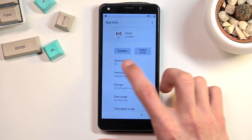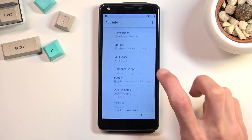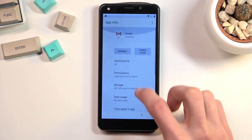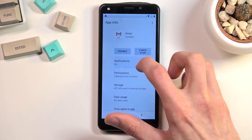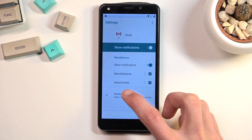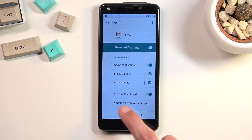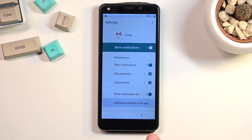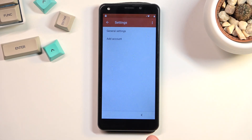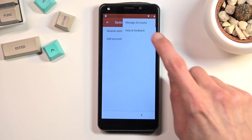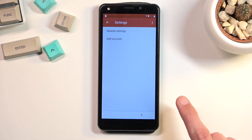First go to Notifications, then Advanced, and in here we have Additional Settings in the App. In here you want to tap on the three dots and then select Help and Feedback.